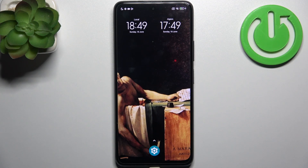Here I have Poco M2 Pro and today I'm going to show you how to enable portable hotspot on this device.